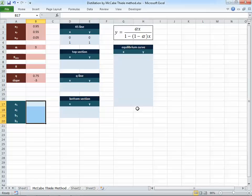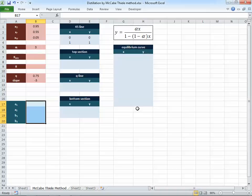Before starting Excel, note that this is a program you build yourself. Excel doesn't understand concentrations, compositions, stages, or equilibrium — it's not simulation software. It won't give error messages if your inputs are wrong; it will just plot whatever you give it. So you need to be cautious. We'll plot multiple lines: one for equilibrium, one for the 45-degree line, one for the top section, and one for the bottom section.